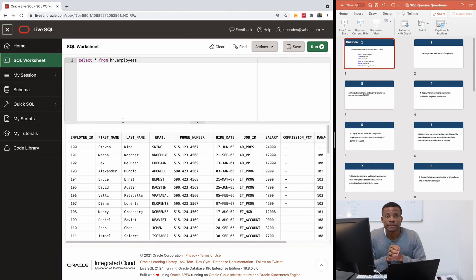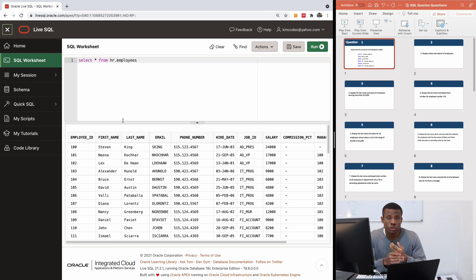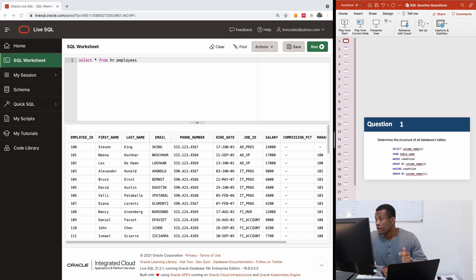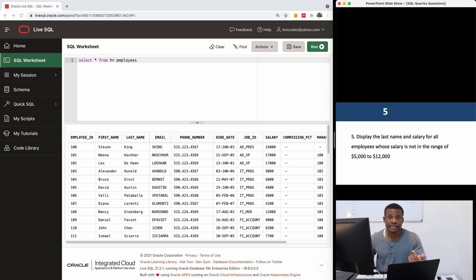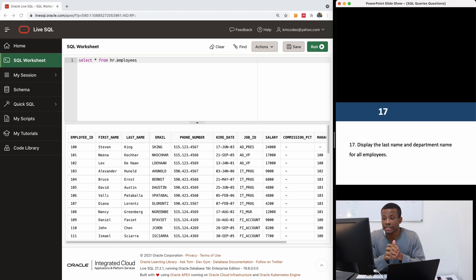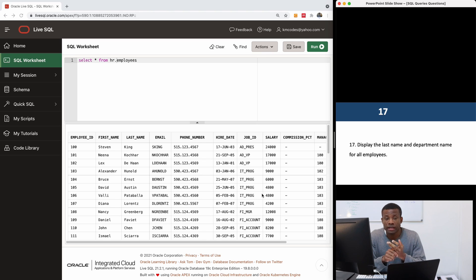At the end of this practical series, you should have a very good knowledge of SQL — that's Structured Query Language. I've prepared a series of about 50 exercises that we are going to work through. As we solve these problems, we are going to be learning along the way. It's designed for beginners and also for data scientists and programmers who want good knowledge of SQL.